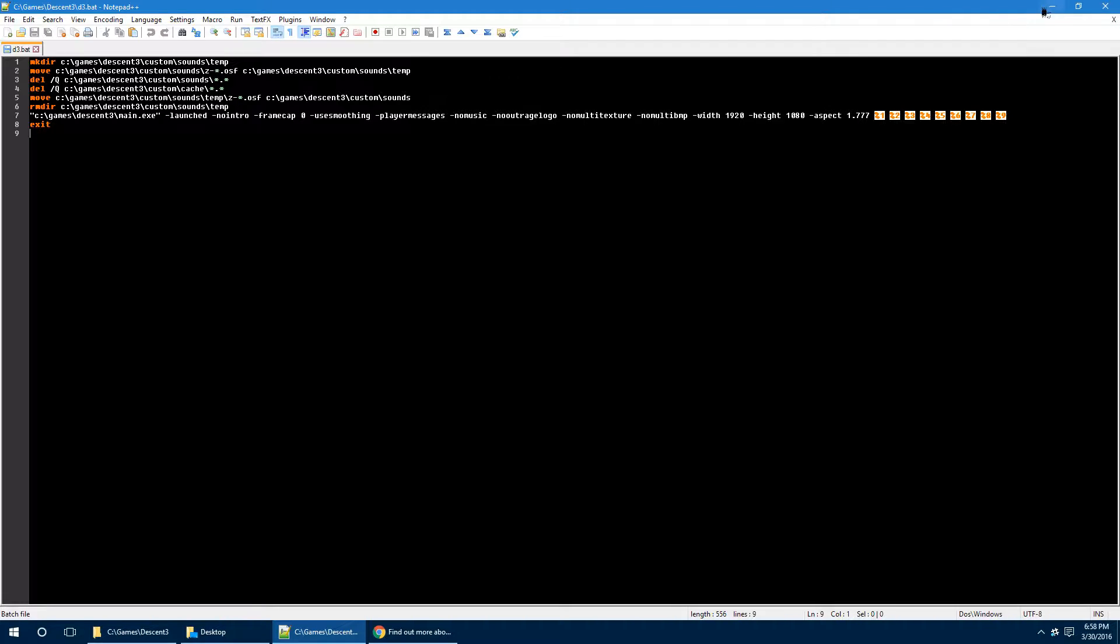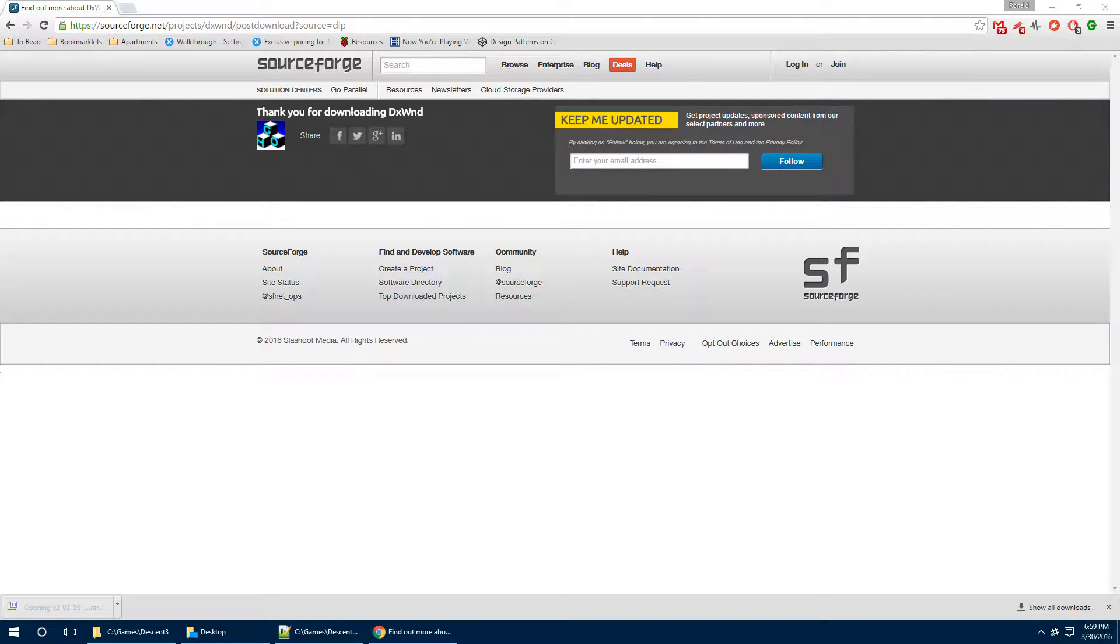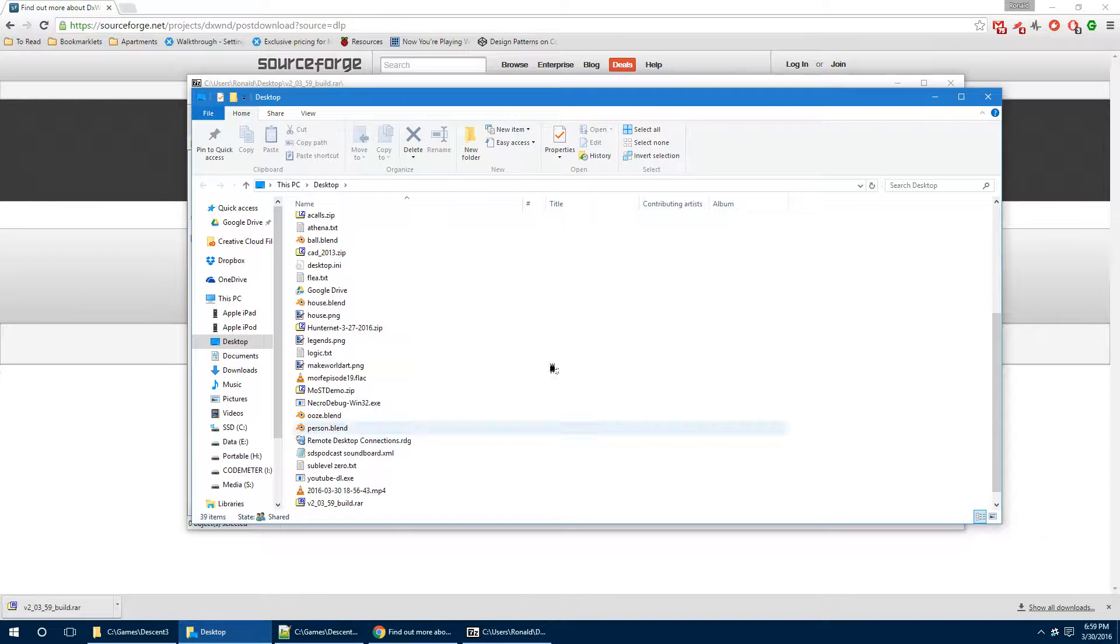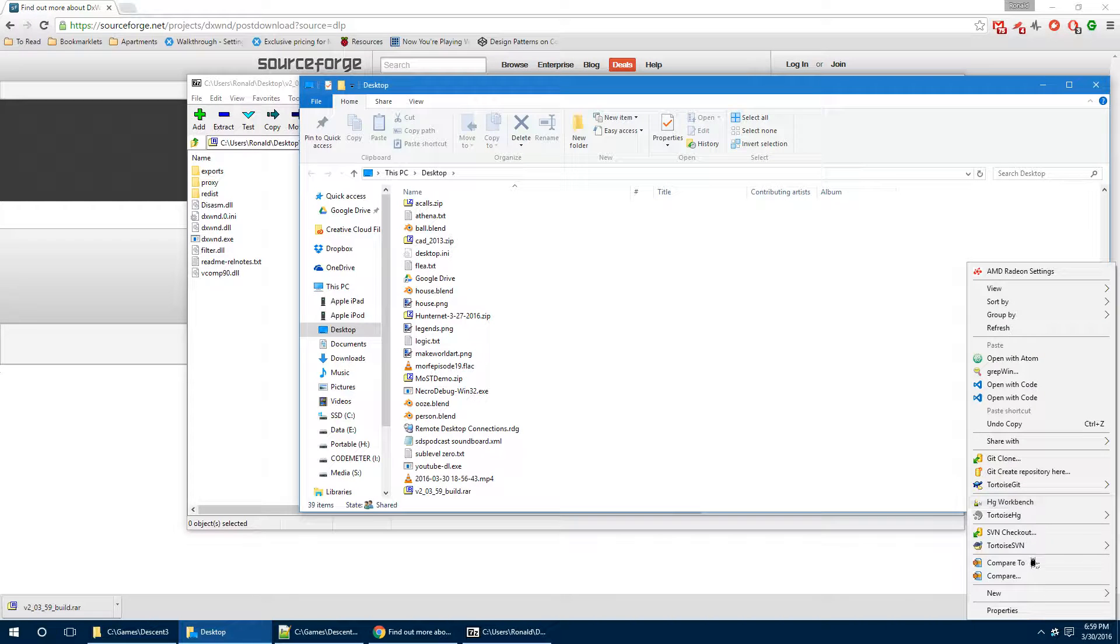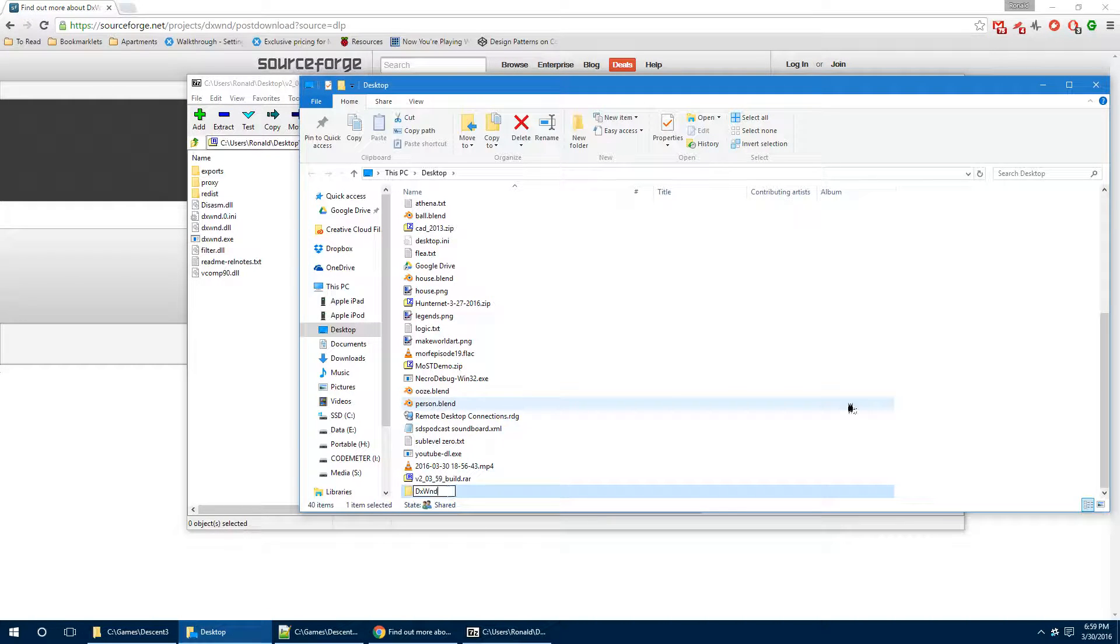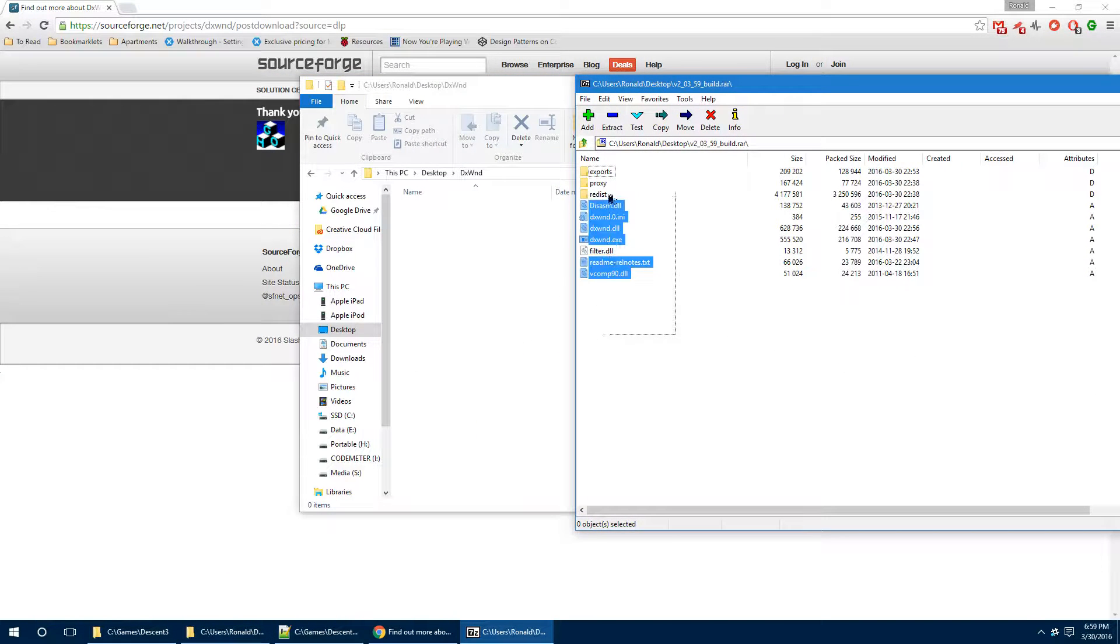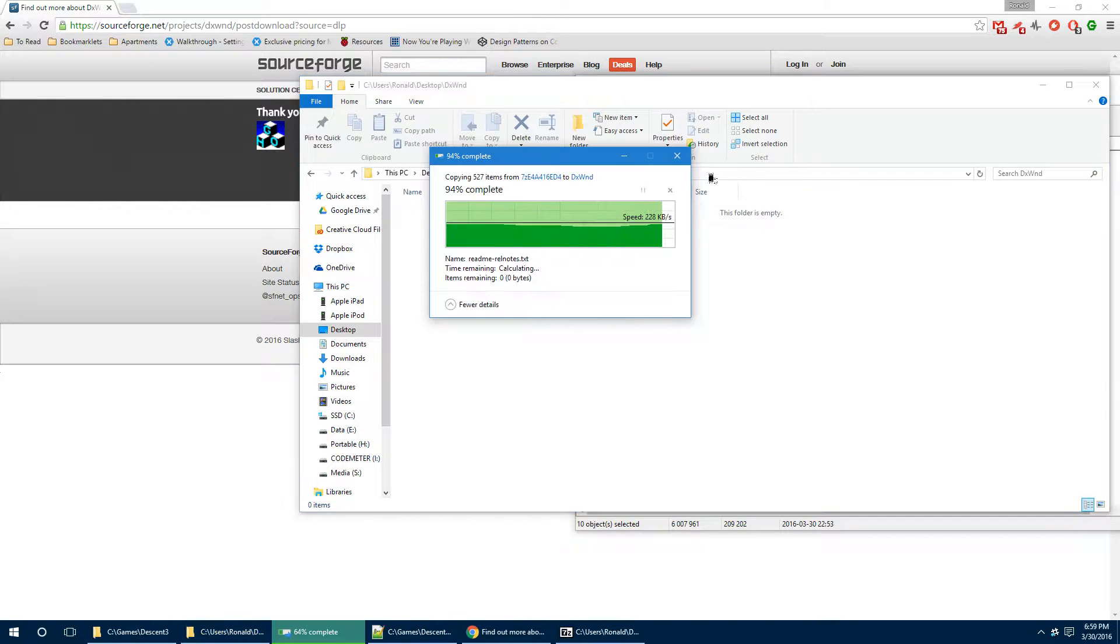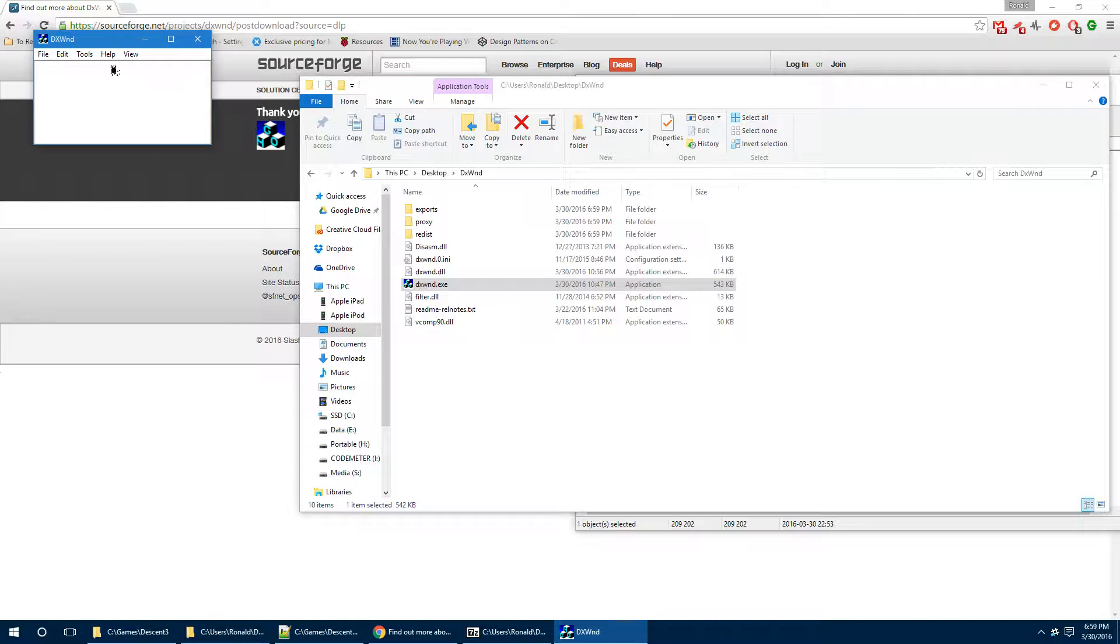And what we're going to do, we now have this downloaded, so we're going to go ahead and open it up. Now, you have to put this in a folder yourself. For the sake of argument, we're just going to create a folder on the desktop here called DXWND. We're going to drag the contents of the zip file into the DXWND directory, and we're going to run DXWND.exe.